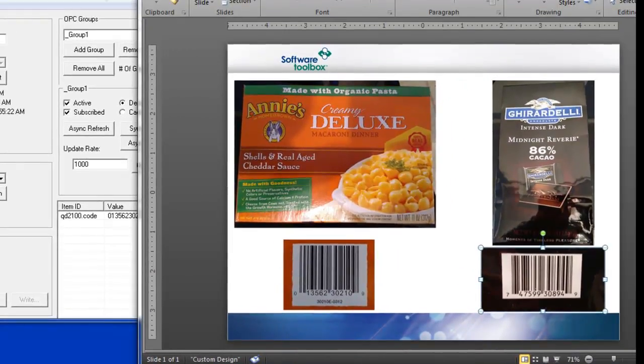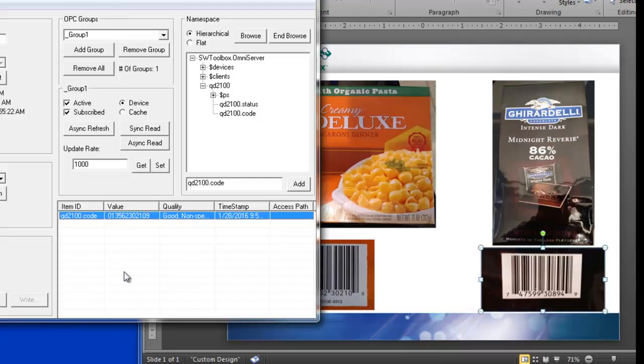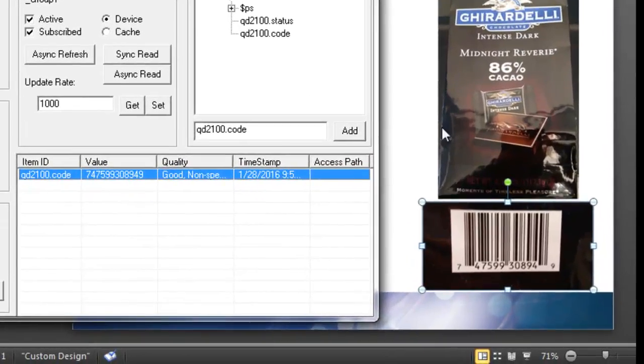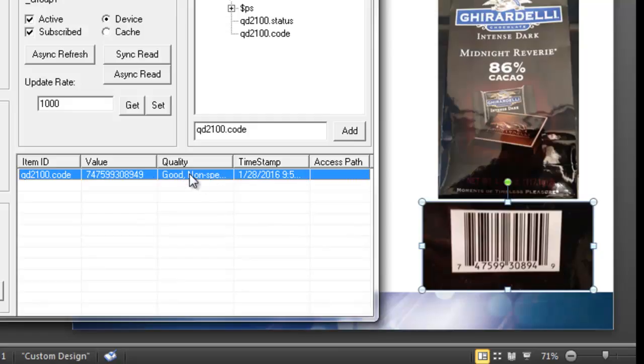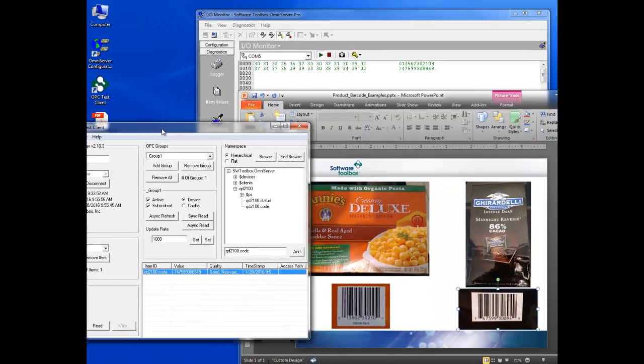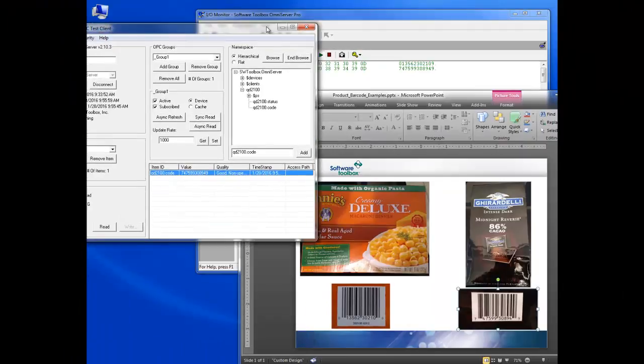And then if I scan my dark chocolate, you'll see that value came through and it matches up, 747599308949. So that matches up with the value that was scanned into my tag, parsed into my tag via OmniServer and up into my OPC client.